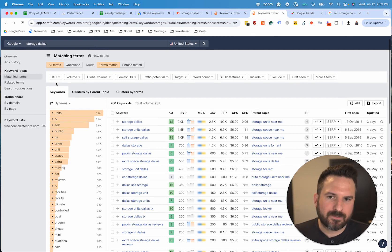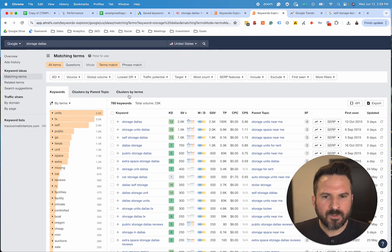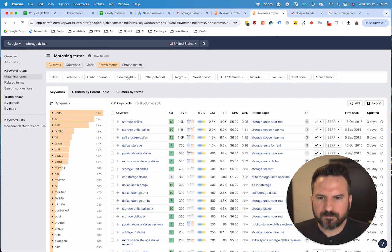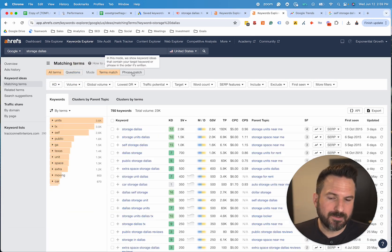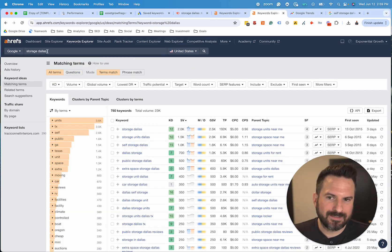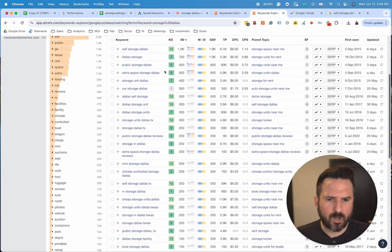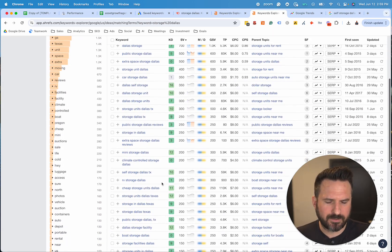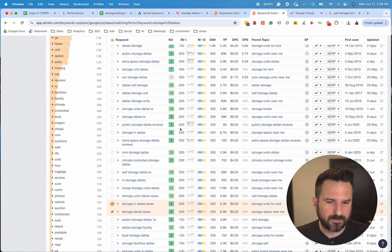There are a lot of different ways you can filter by difficulty, by volume. You can do questions, toggle on, or be more specific and say you want an exact phrase in the keyword. I like to start with terms match because you're going to get more ideas, but this will give you all the keywords you potentially need. Then all you need to do is go through this and pick the ones that are most relevant to your business.